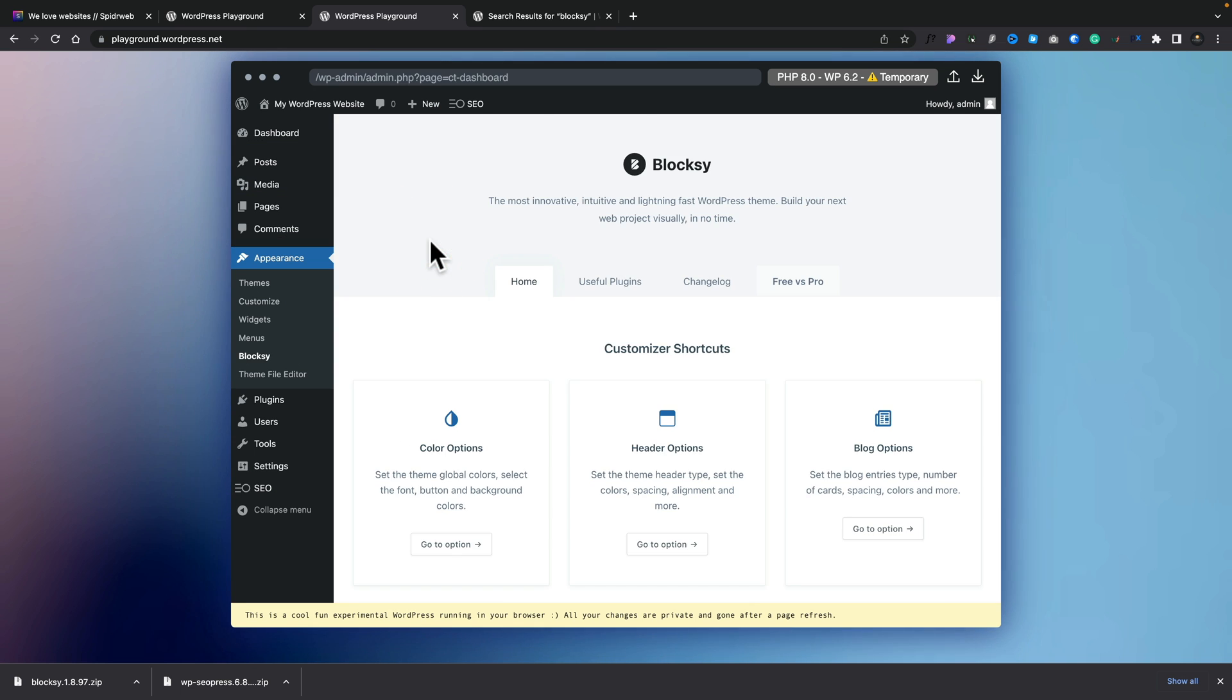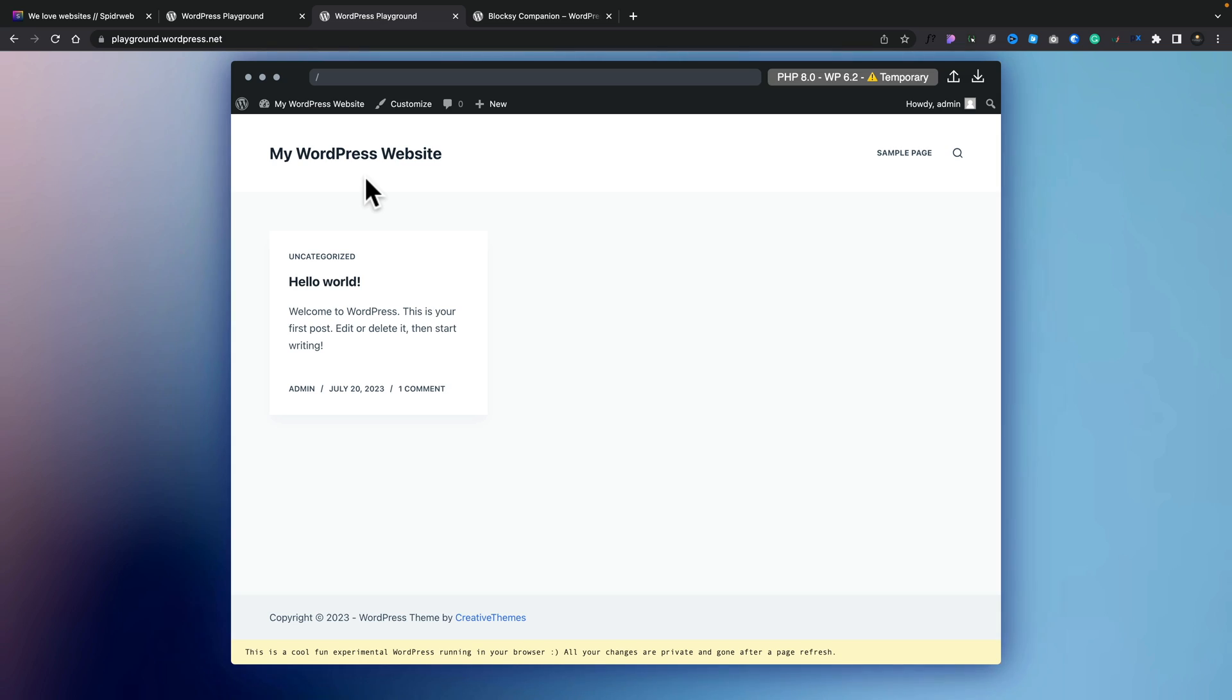And we can go ahead and install the Bloxy companion. And now we have a copy of Bloxy installed. So we can go ahead and we can customize and test things out and make sure everything works the way that we want it to. It's a pretty cool environment.